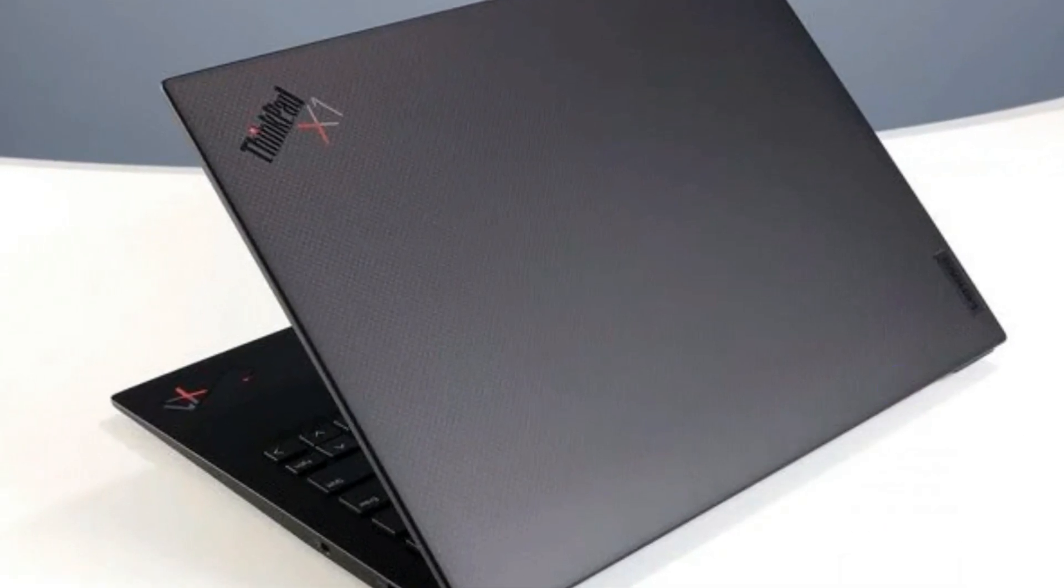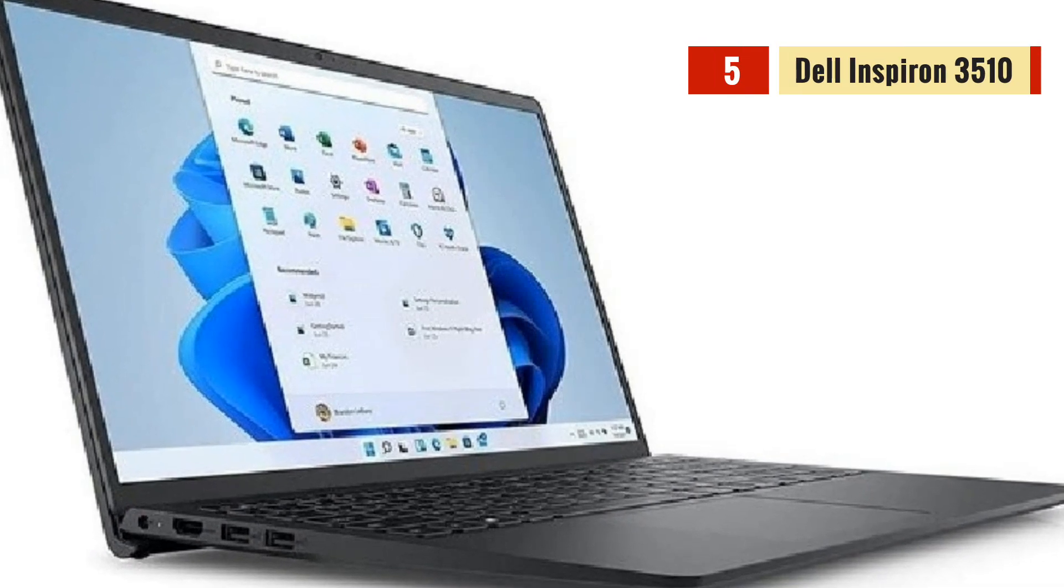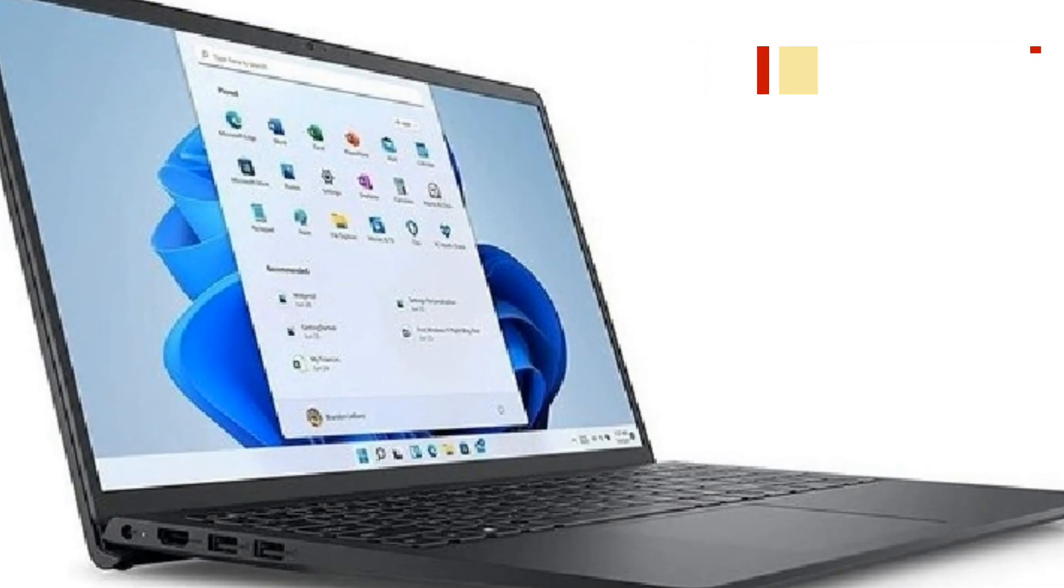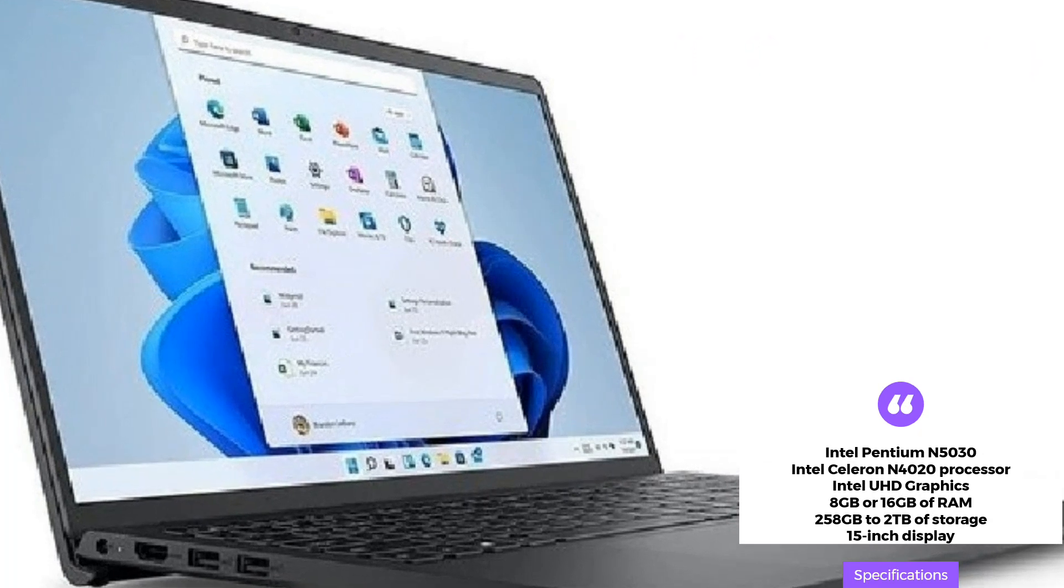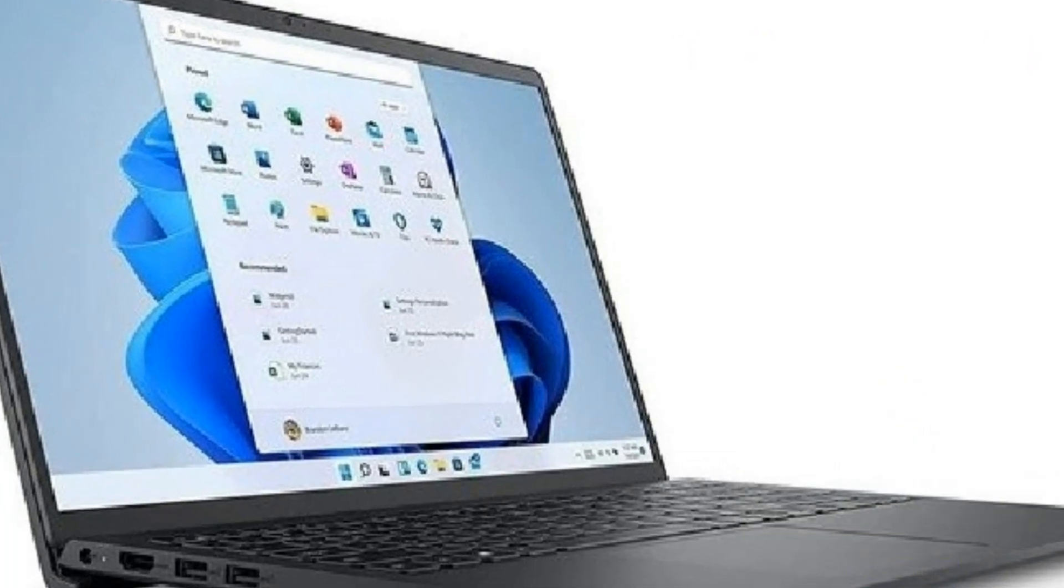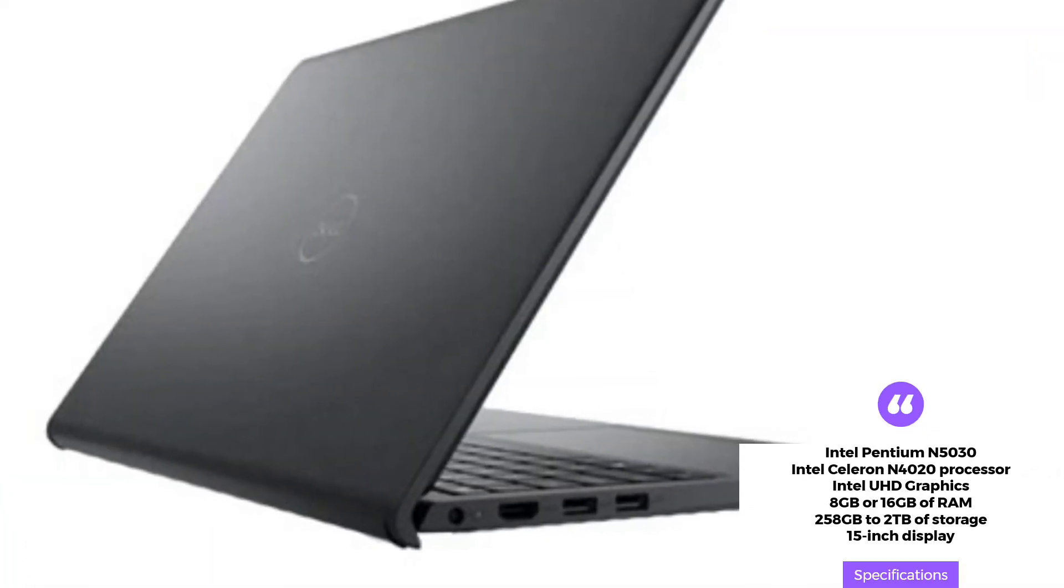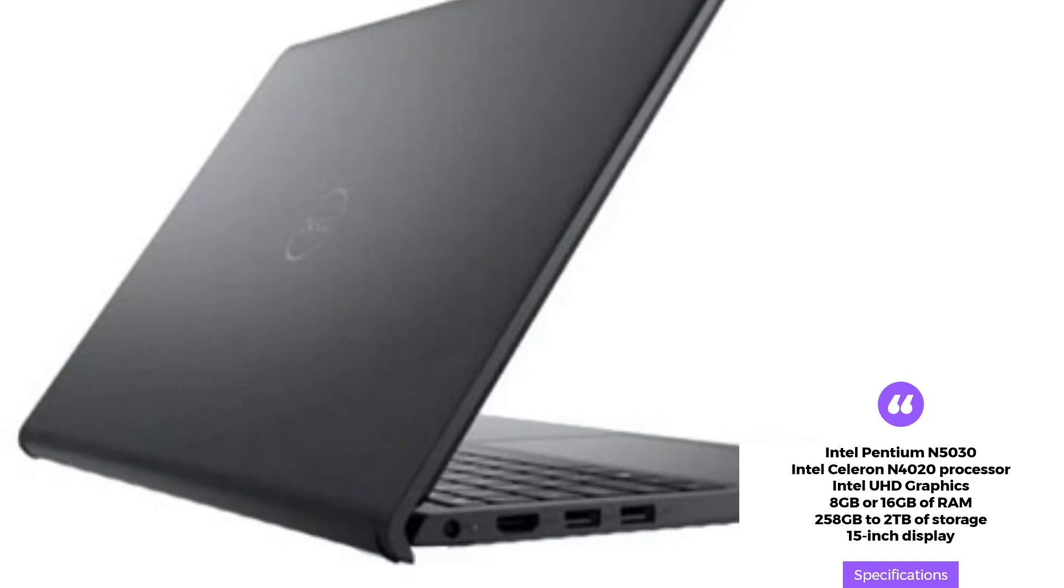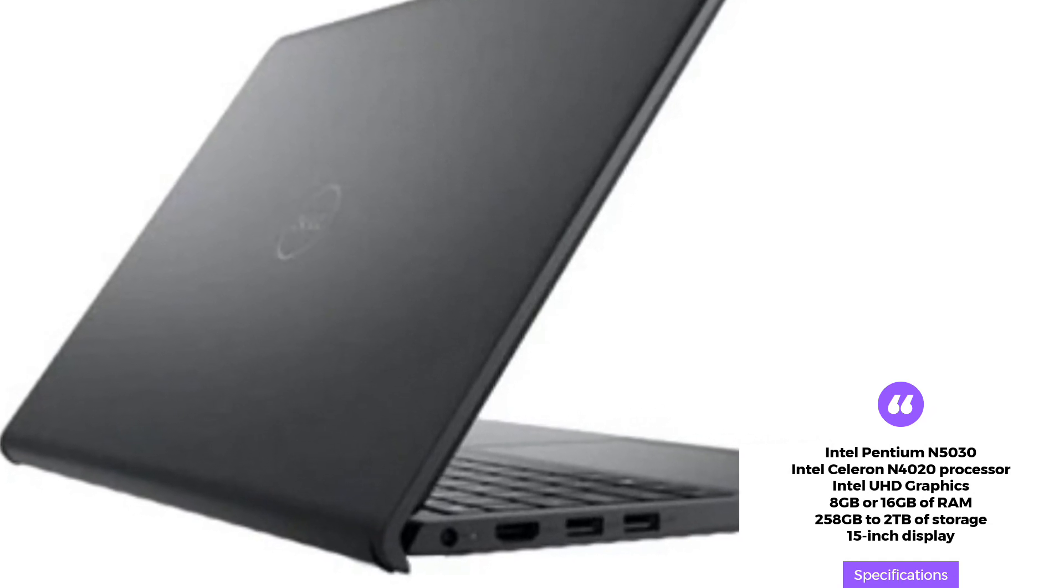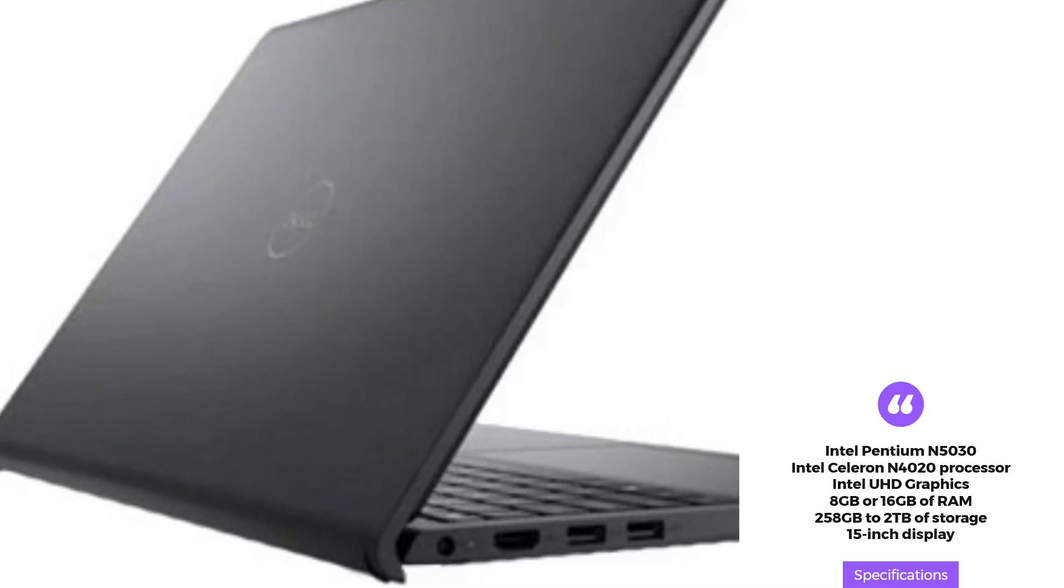The newest Dell Inspiron 3510 is an affordable laptop that is great for Excel users on a budget. It comes with an Intel Pentium N5030 or Intel Celeron N4020 processor, Intel UHD graphics, and 8GB or 16GB of RAM, with 258GB to 2TB of storage.